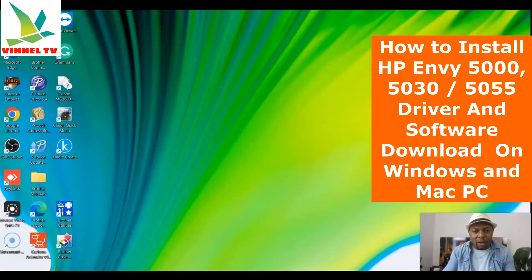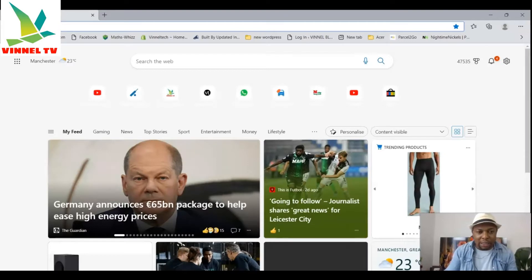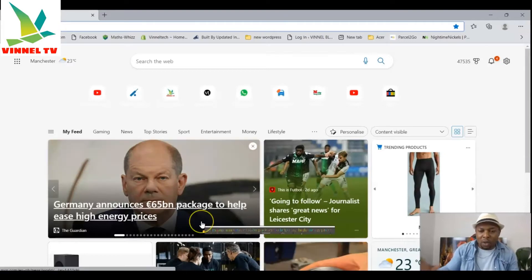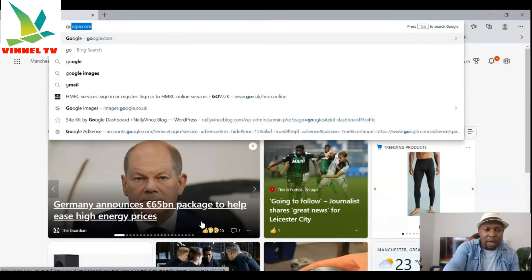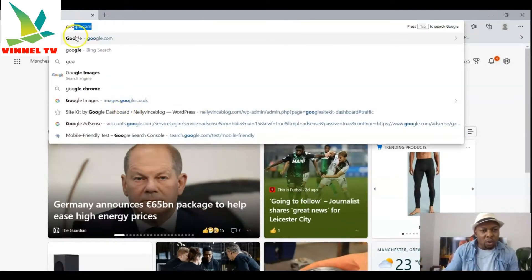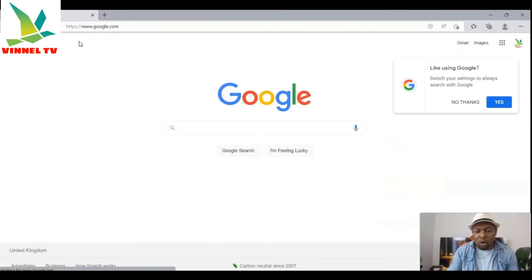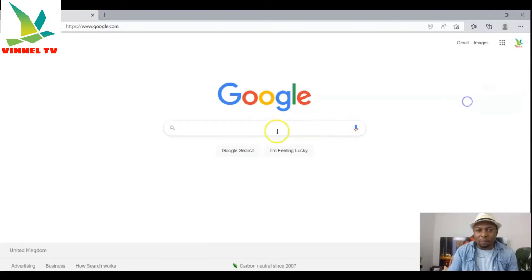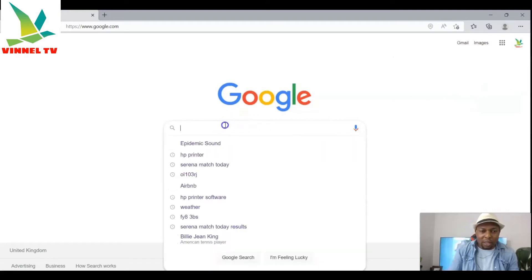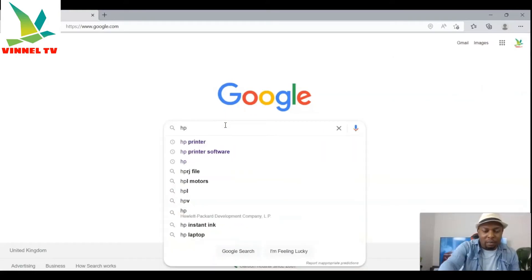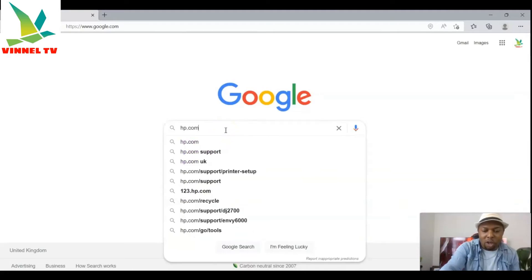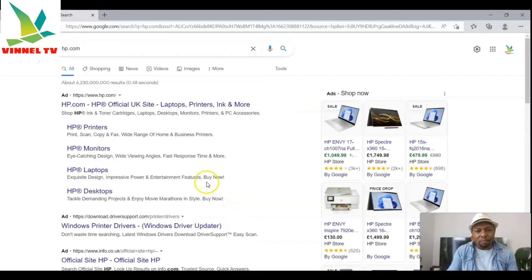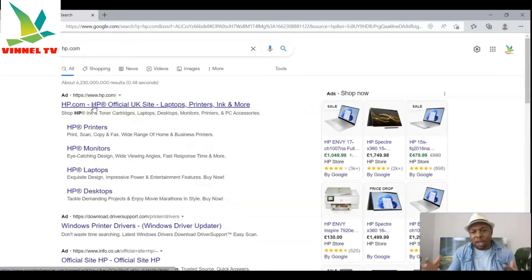To download the software for this printer, you first need to go to your search engine — you can use Google. Go to Google.com or Google Chrome. The next thing you need to do is type hp.com. Once you type hp.com and select it, it will take you to the HP website.